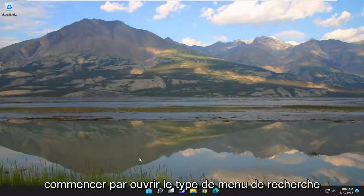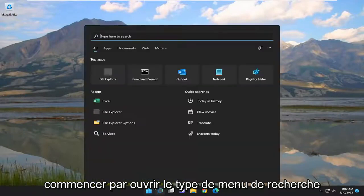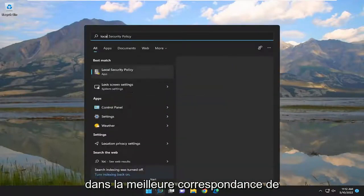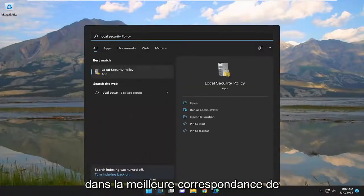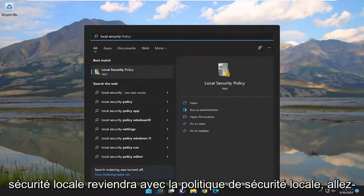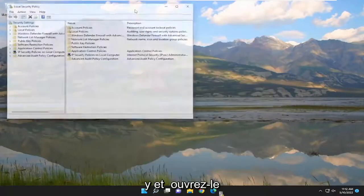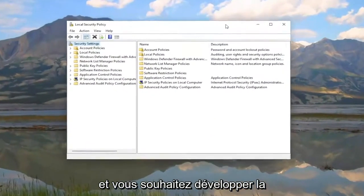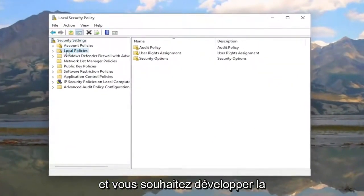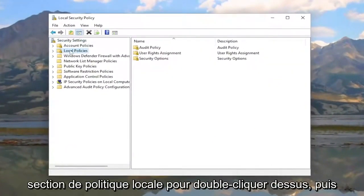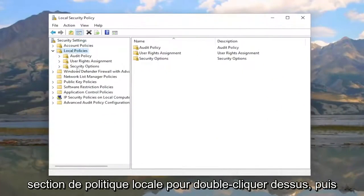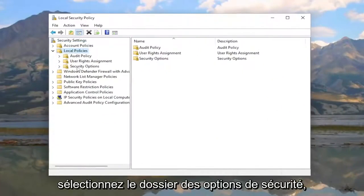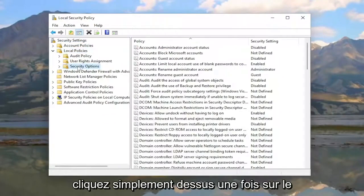Start by opening the search menu and typing in 'local security'. The best match will be Local Security Policy—go ahead and open that. You want to expand the Local Policies section by double-clicking on it, then select the Security Options folder with a single left click.